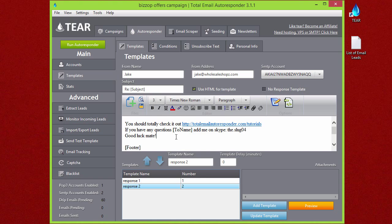If you change anything on here, make sure that you push 'Update Template' and not 'Add Template,' or else it'll add a third template. If you're just trying to update, you just say update and it goes ahead and does that.